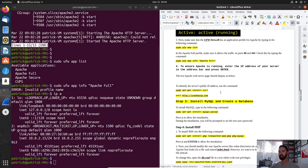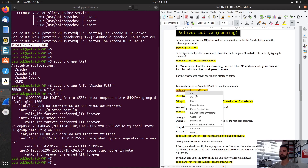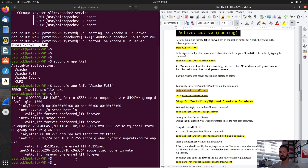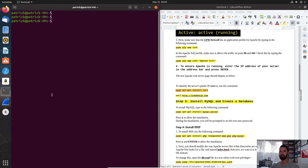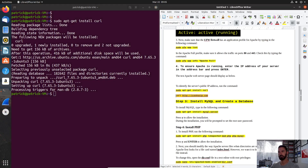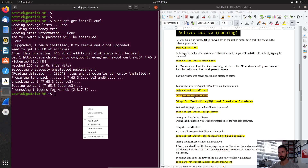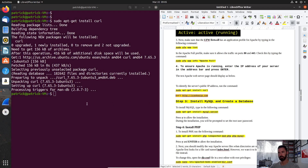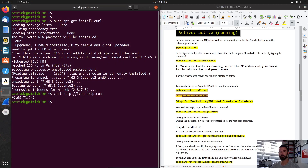Next, we're going to do sudo apt-get install curl. Let's clear and paste the install command. Let's wait — it's a pretty tedious process. Now we can crawl this website. We'll paste the IP address — that's good, perfect.